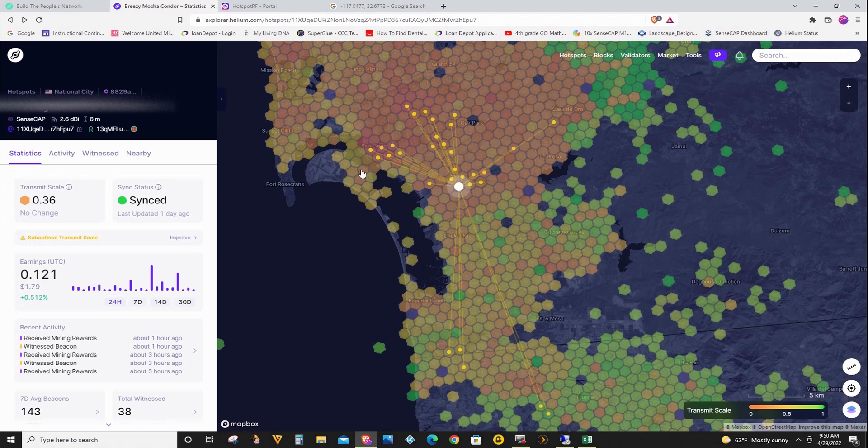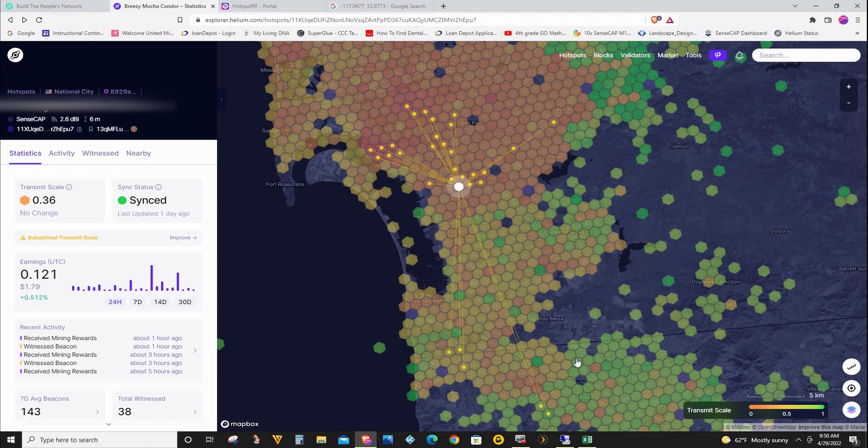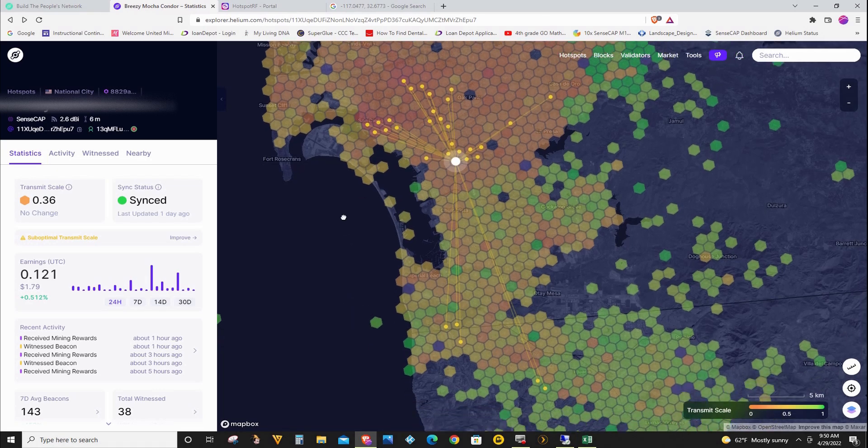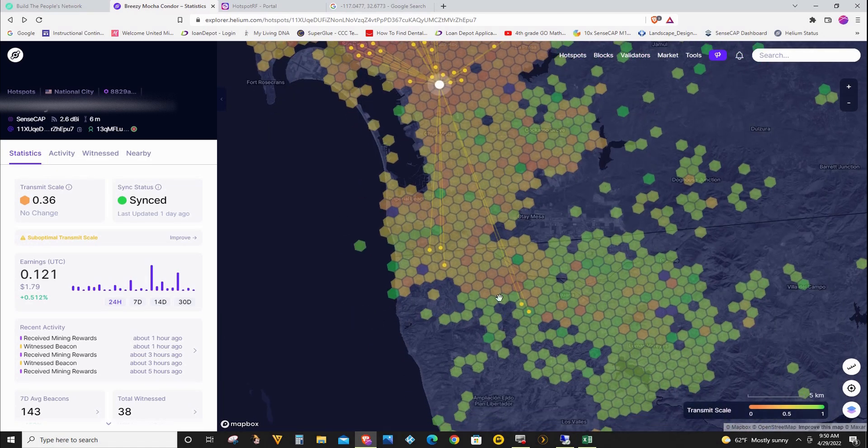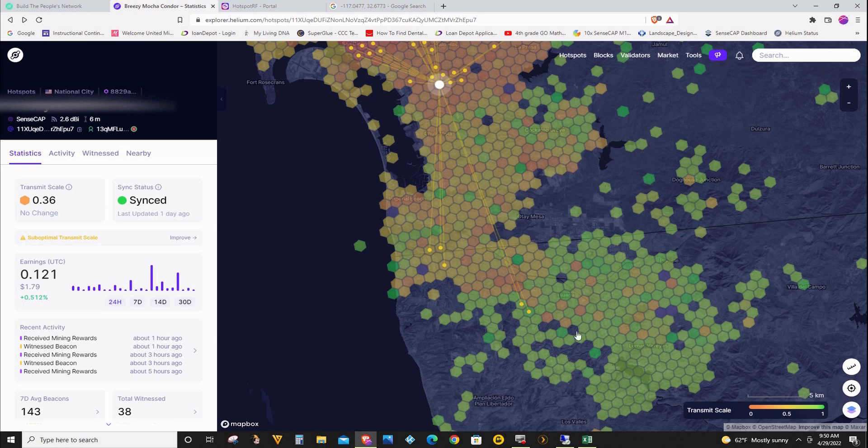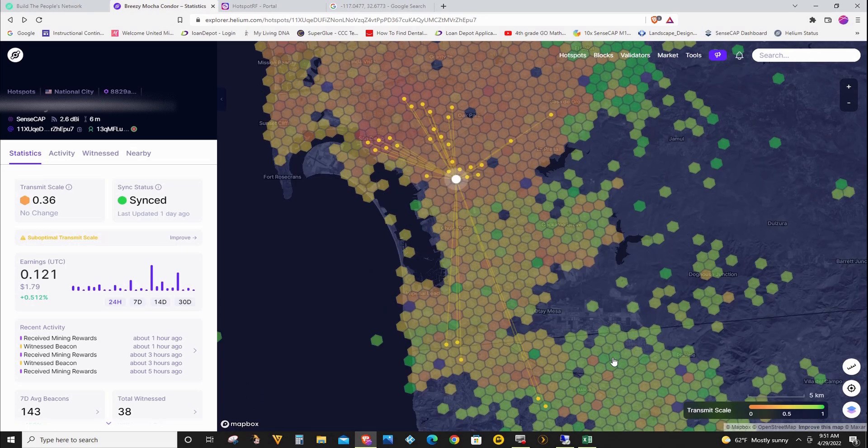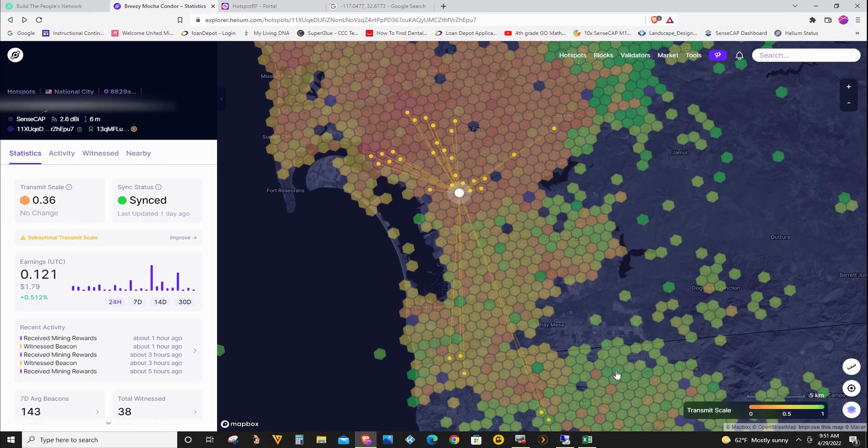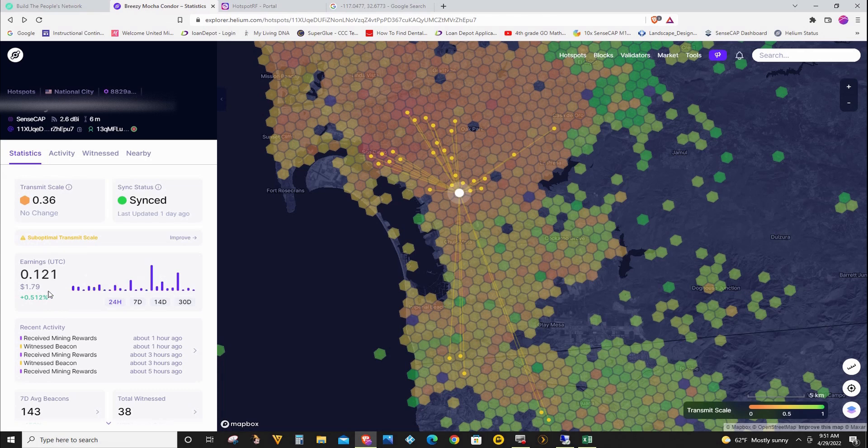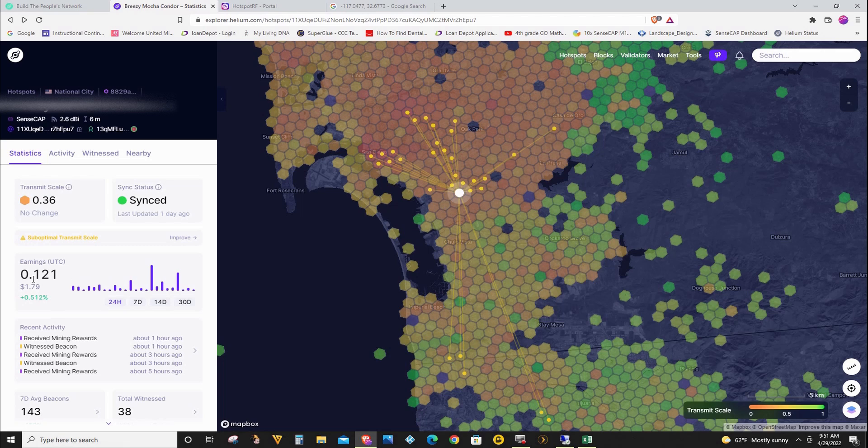And right here is downtown. So if I get a higher dB antenna, I'm hoping I will be able to penetrate more in this area. Hopefully I could go around here and hit more hotspot with higher transmit scale. And that should translate to a better reward as well. So I'm hoping with the 8 dB antenna, I should be able to get at least 0.3 to 0.5 HNT a day.